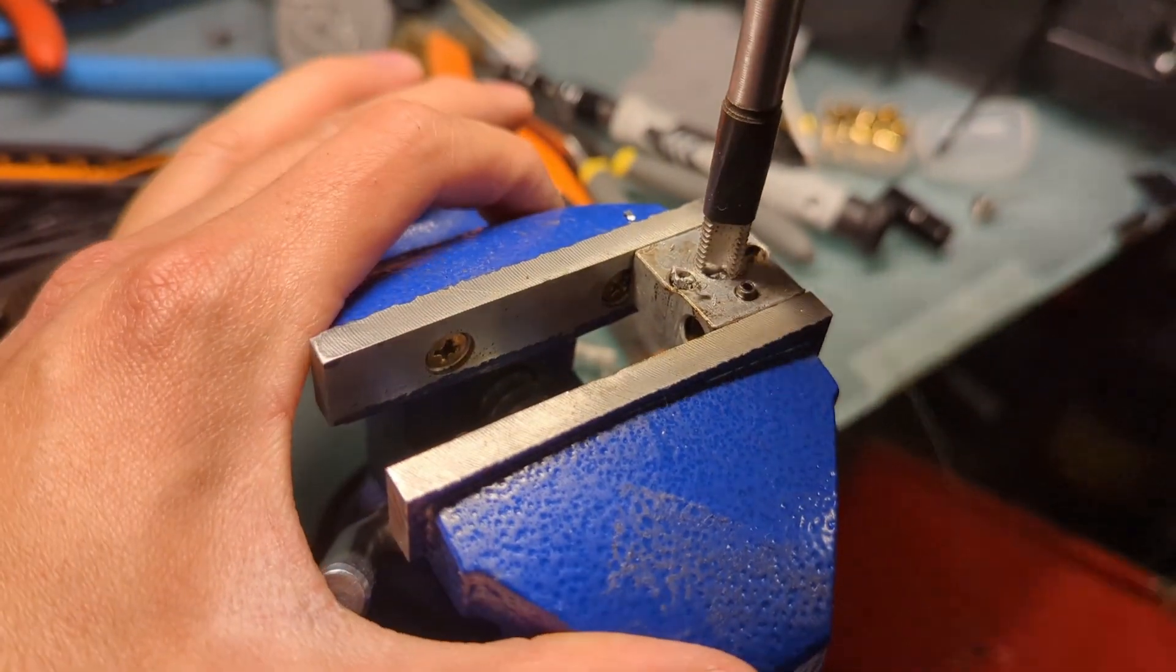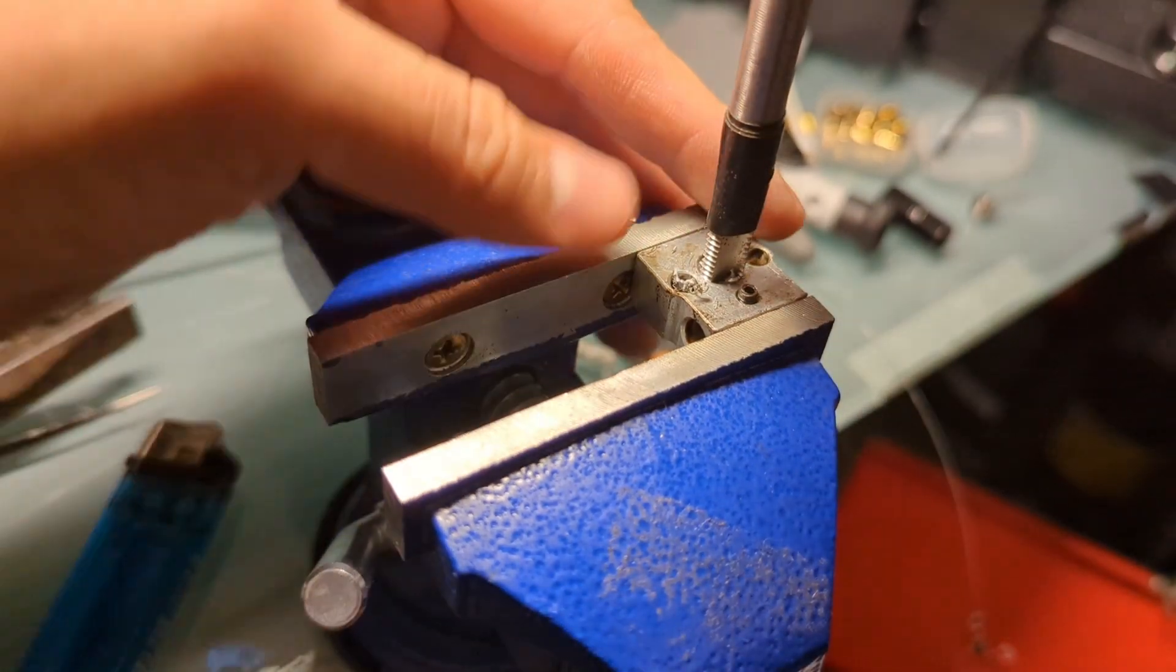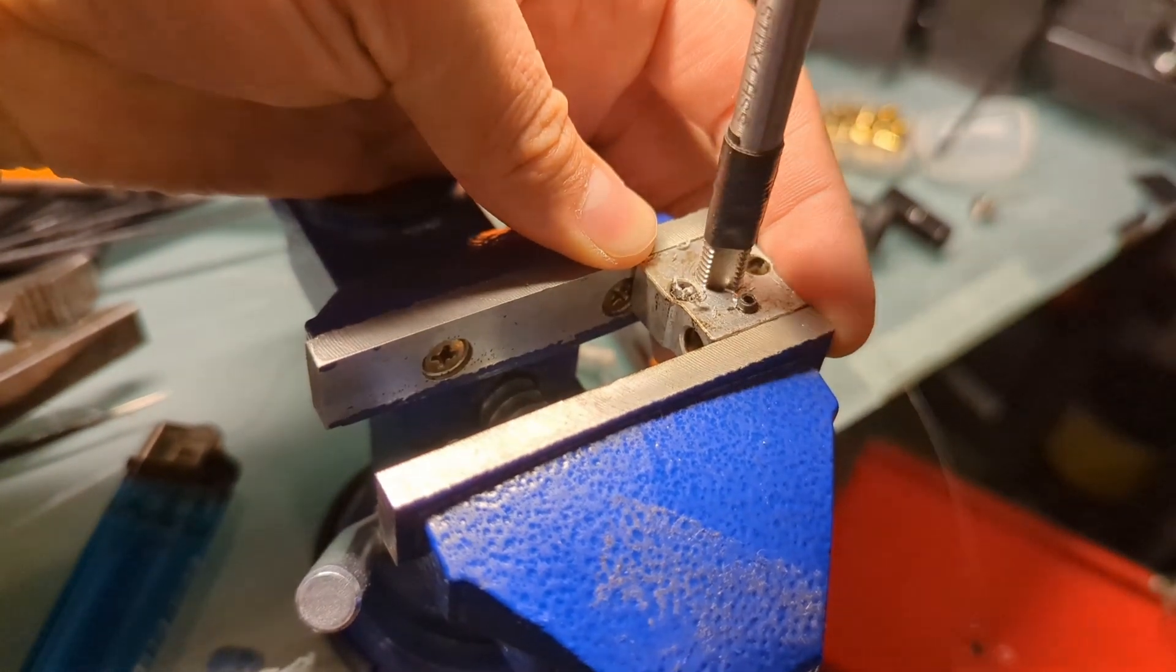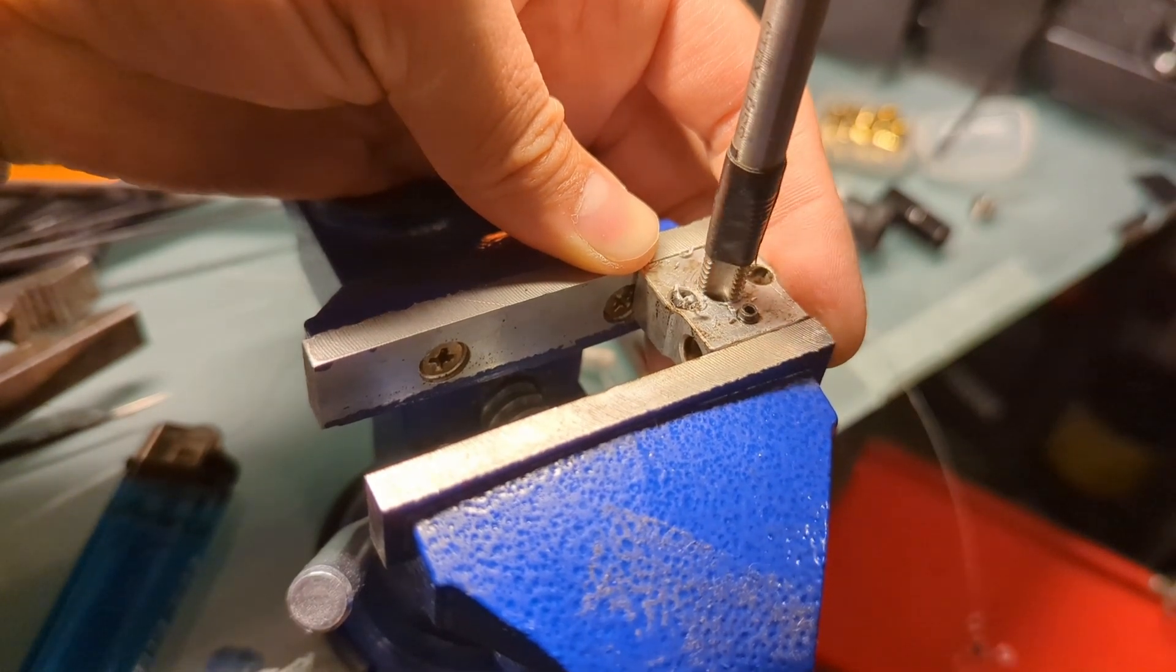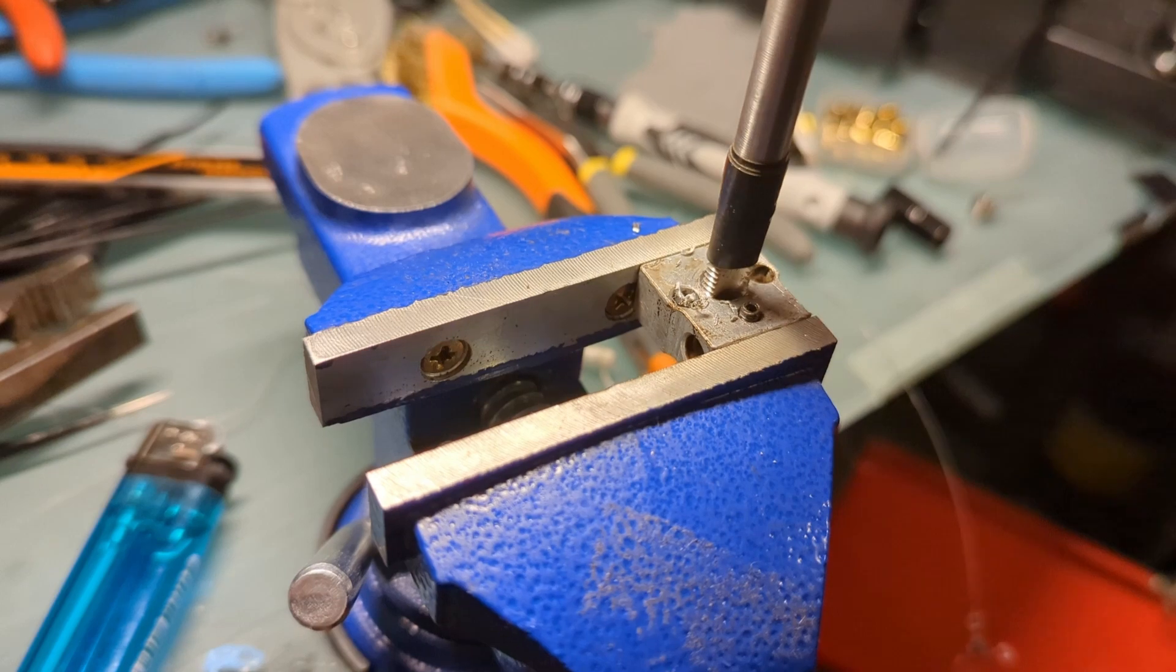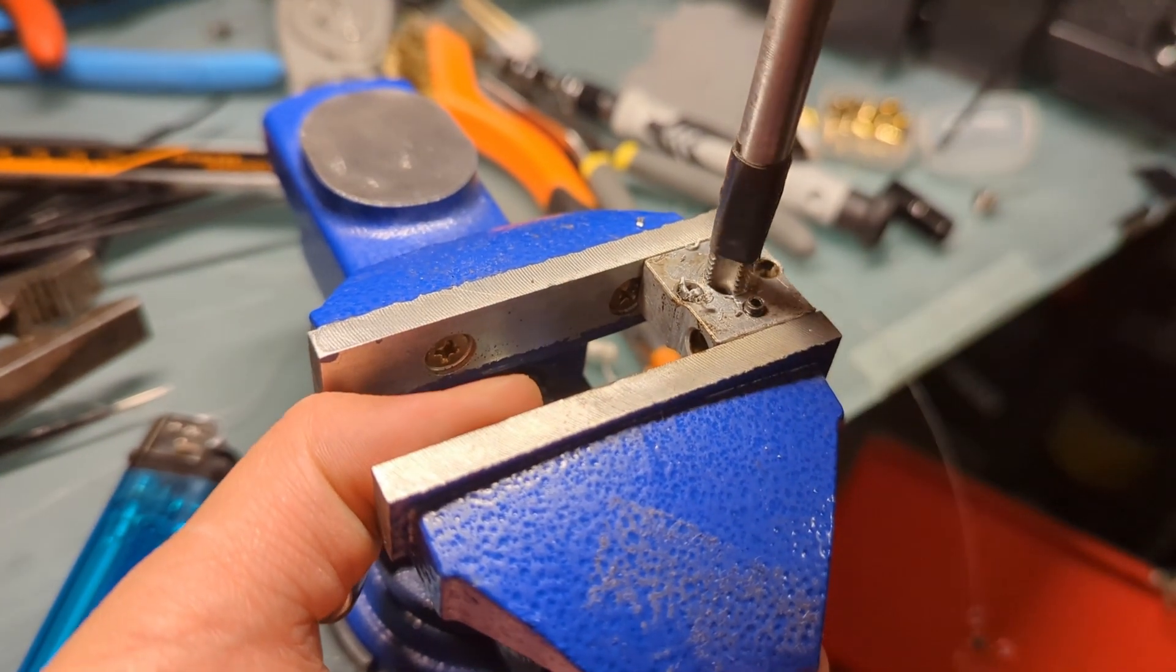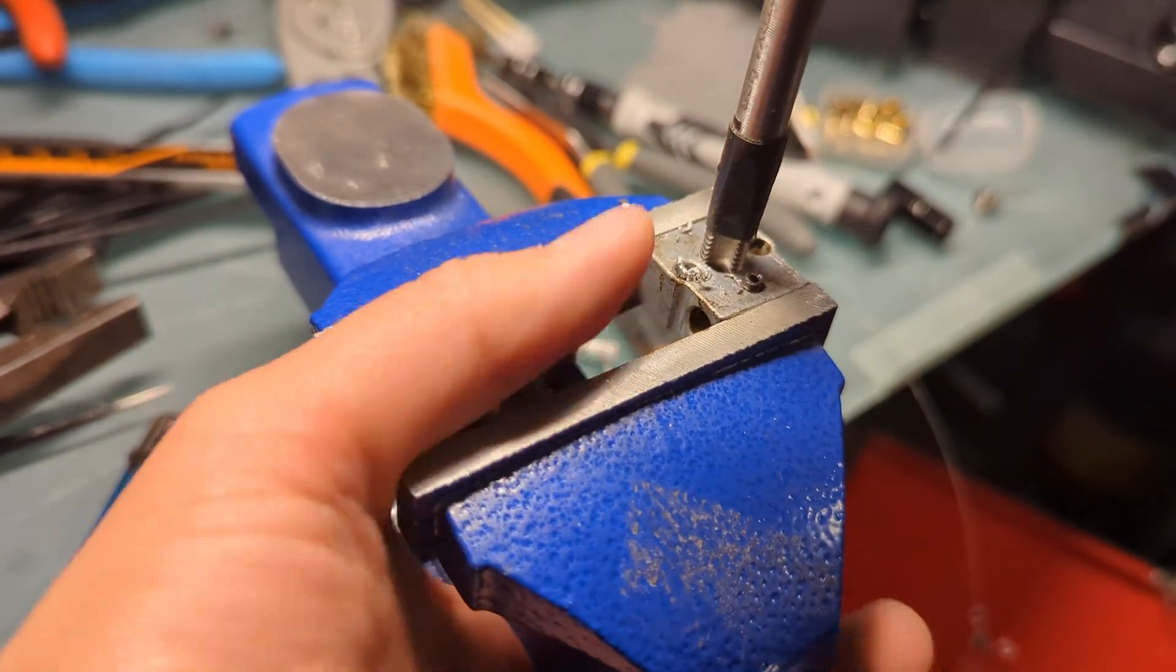I went online and looked everywhere I could to find a new heat block for the Ender 3 V2 Neo. I could not find just the block itself. You have to buy out the whole kit which includes the heat sink, the heat break, and the heat block.